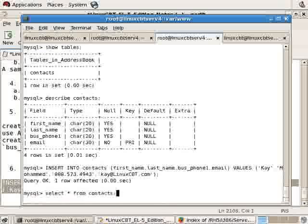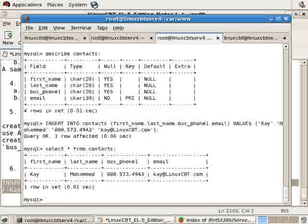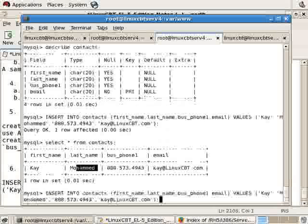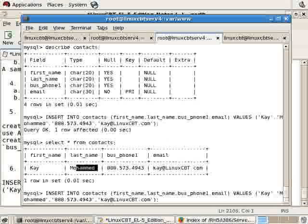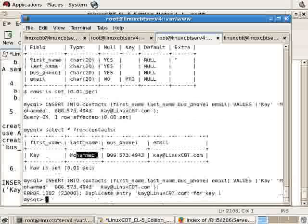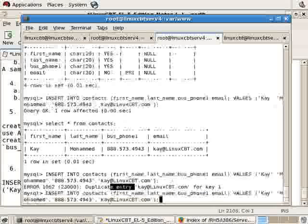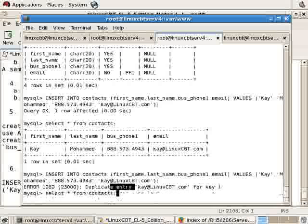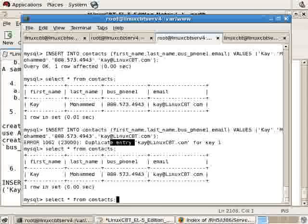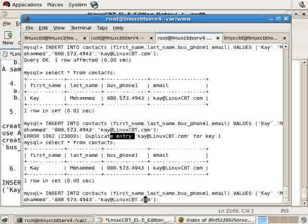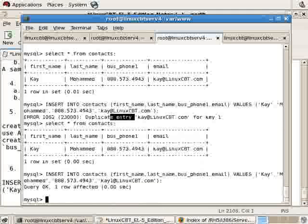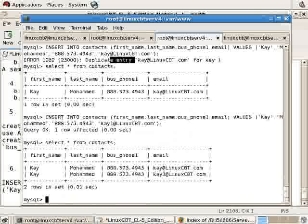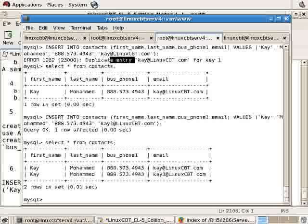One row has been affected. So now when we select star from the contacts table, we'll see that there's one record in the table. Now regarding the primary key, note if we try to insert this record again, notice duplicate entry. It doesn't allow us to insert the data. Of course, SQL protects us from that happening. We could change the email address slightly, let's say setting it to k1, and note it allows us to do so.